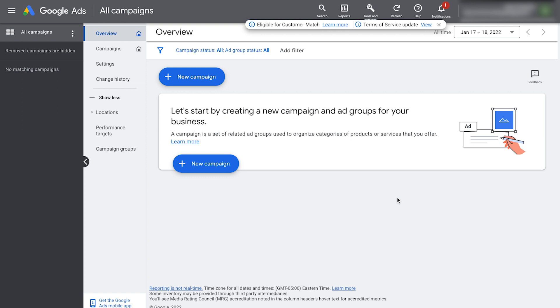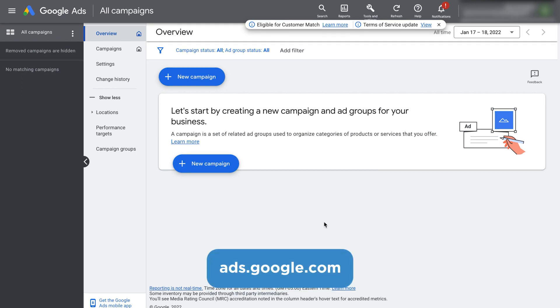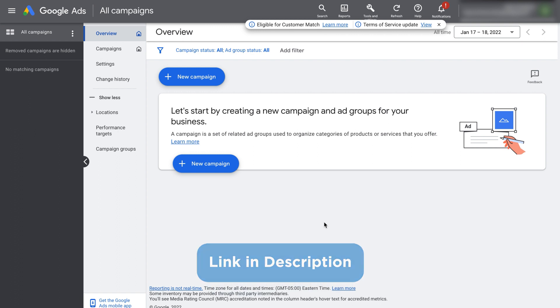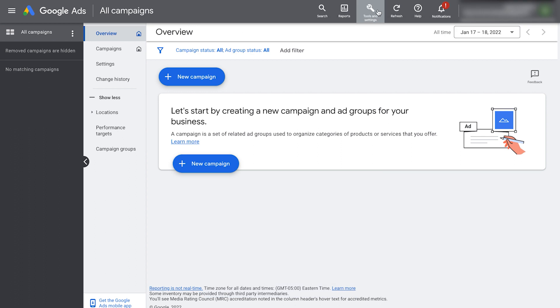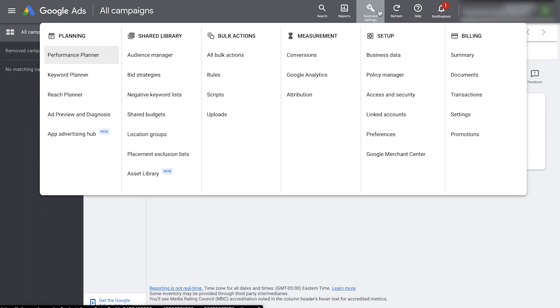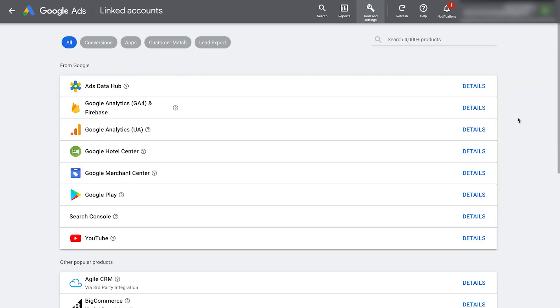To do this, log into your Google ads account that you've already set up. Go to ads.google.com. If you haven't set it up, you'll need to do so. I'll leave a link to a video I made showing you how to set up your Google ads account below this video. Click tools and settings at the top. Under setup, click linked accounts.